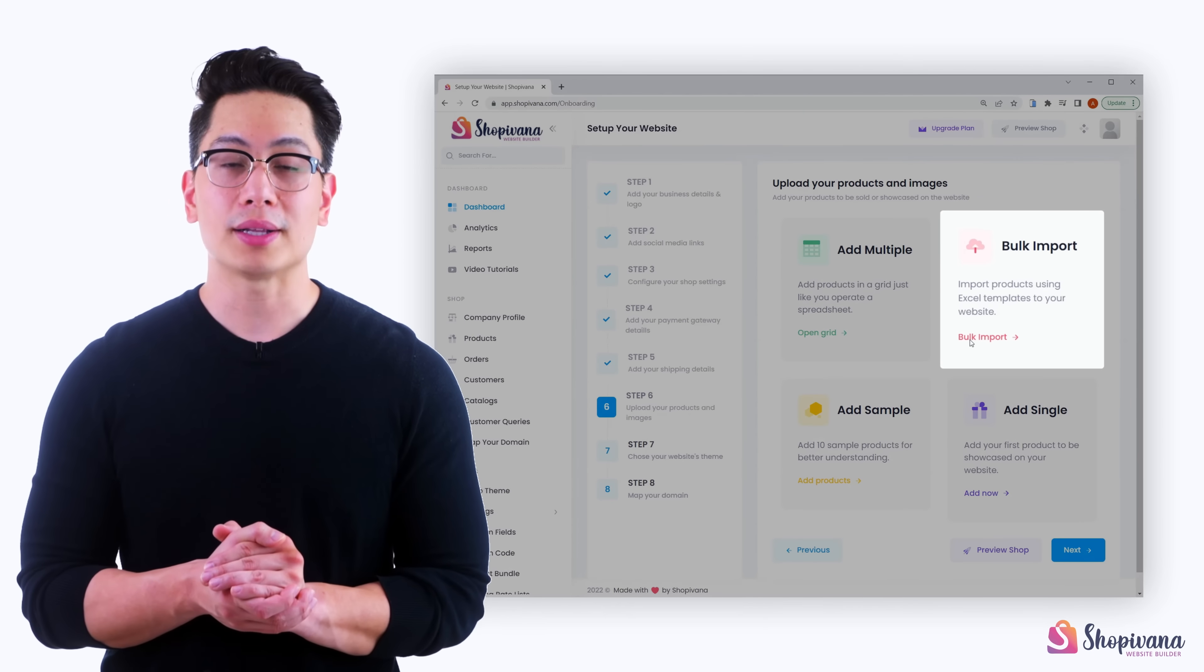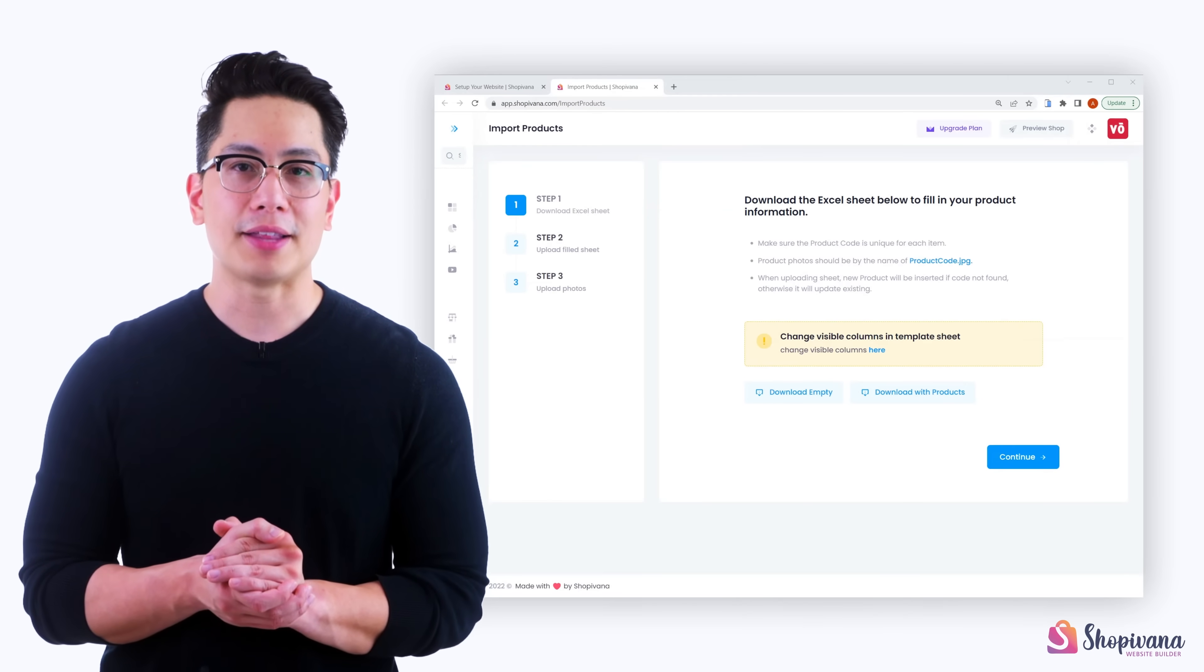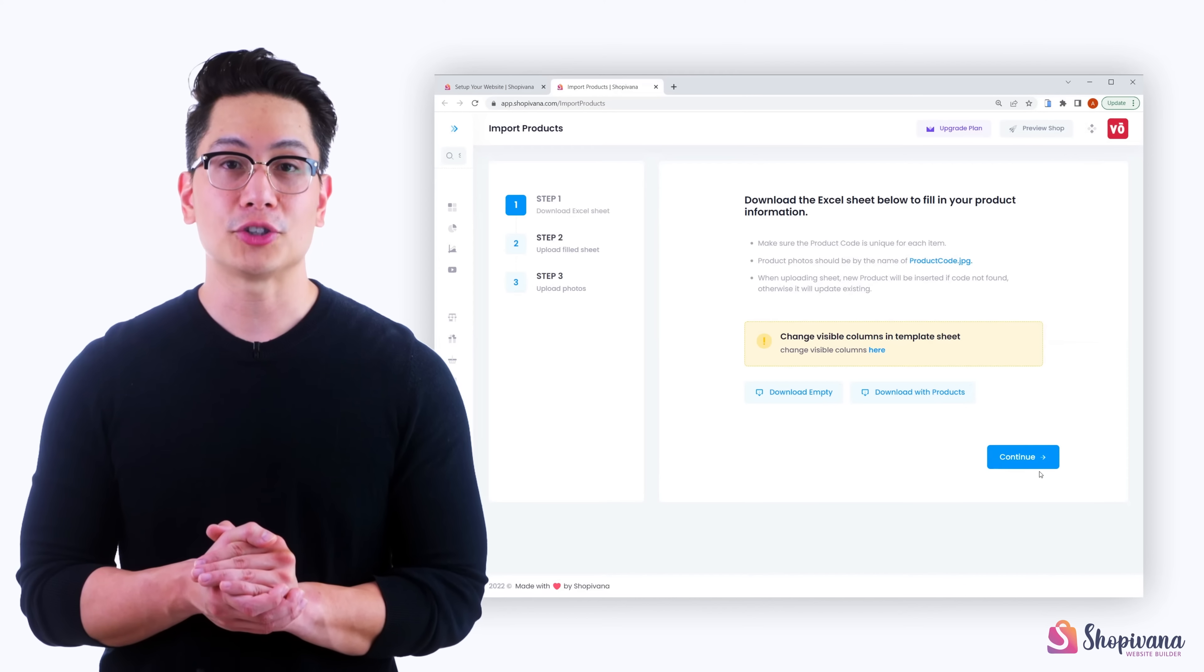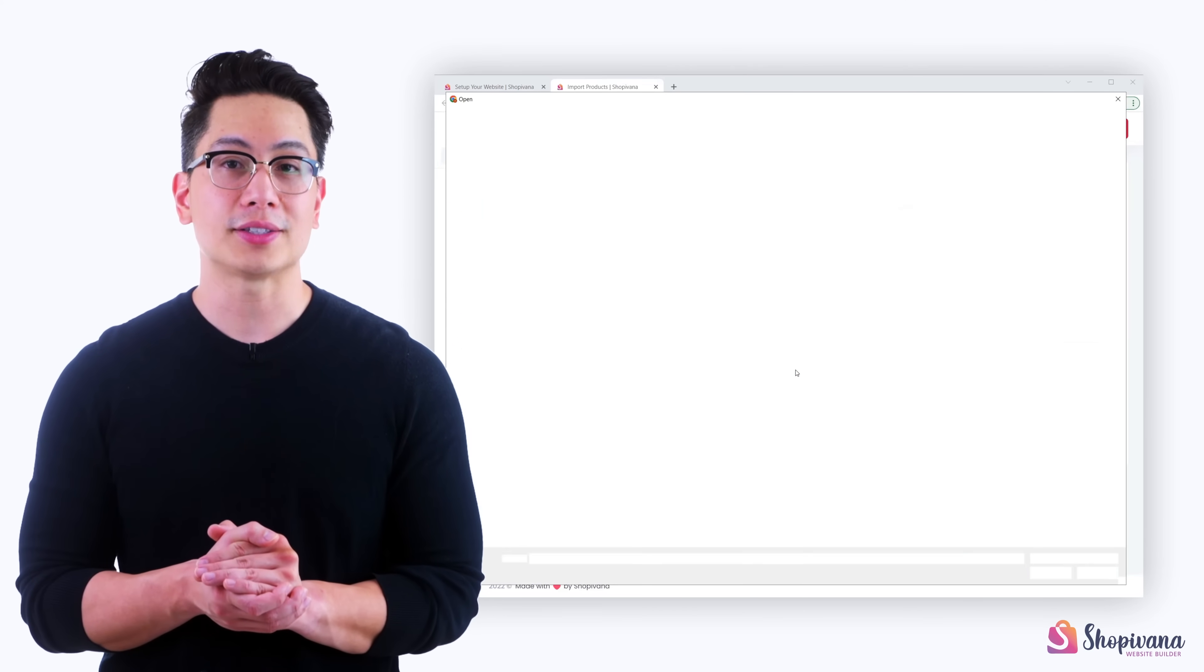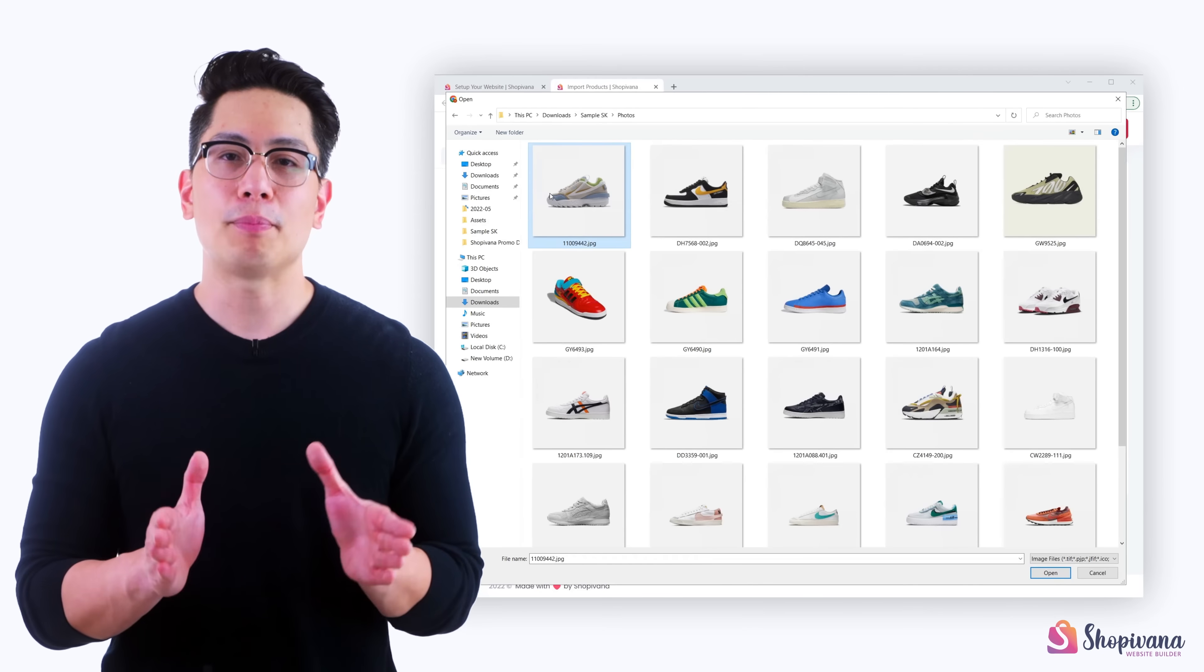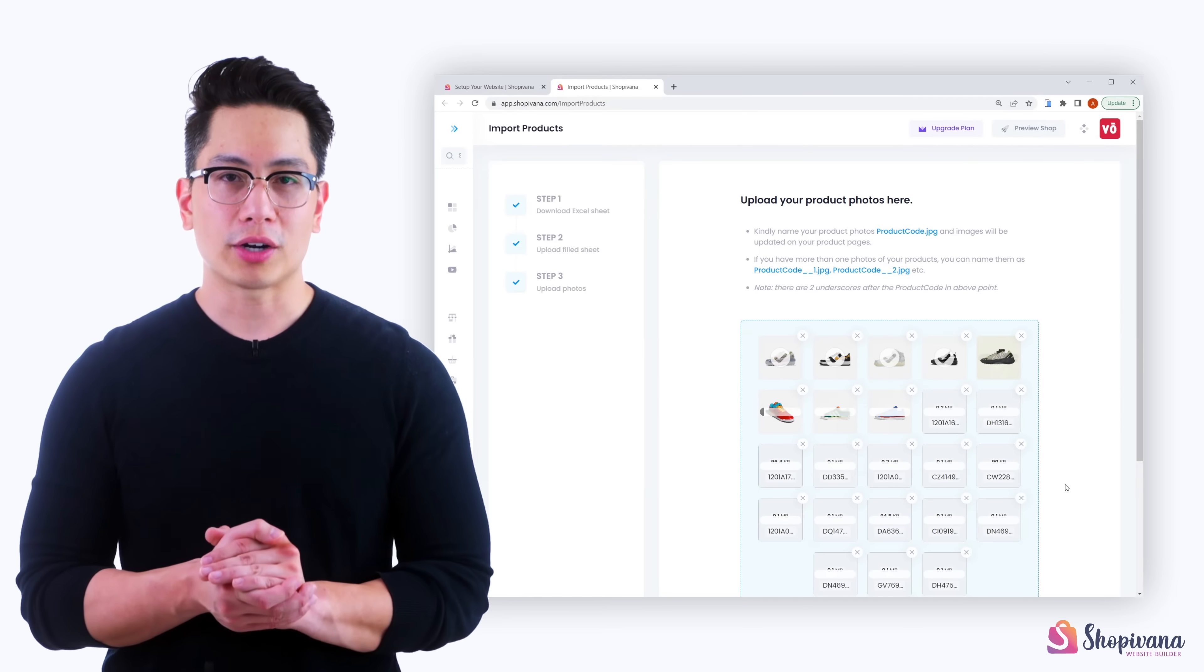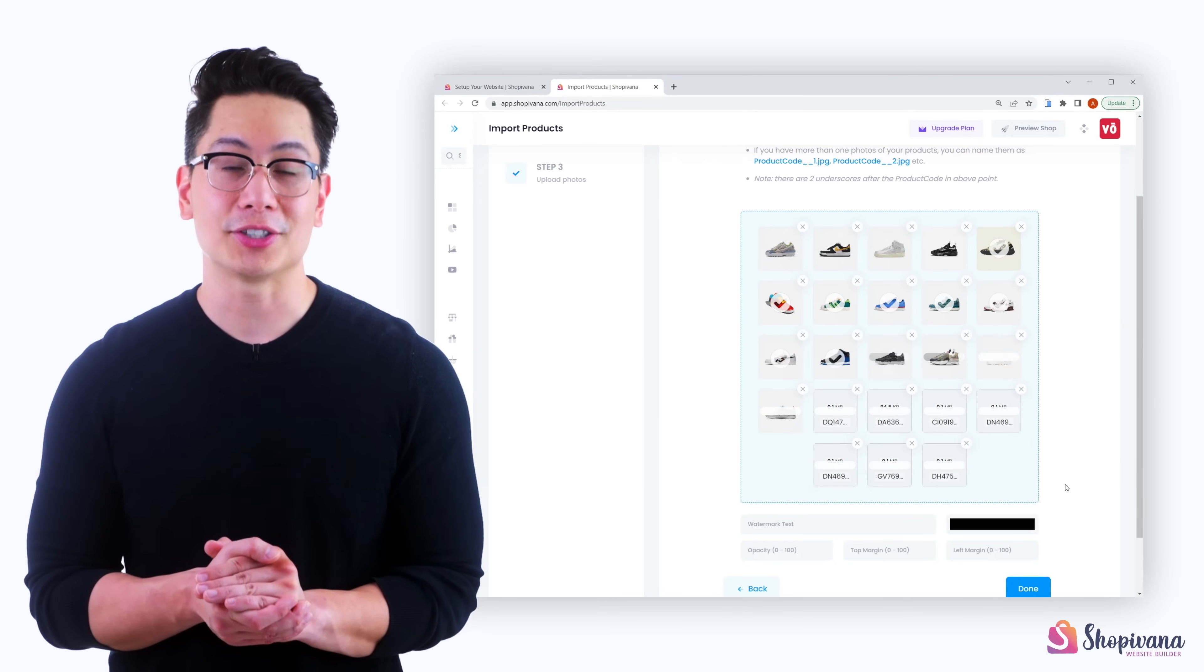Choose the bulk import option. Download Excel template and fill in the product details. Upload the Excel sheet. Make sure your product photo files are named by your product code. Now upload all the product photos at once. Your product photos will be matched with their file names to code in Excel sheet.